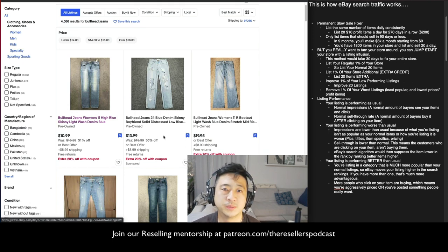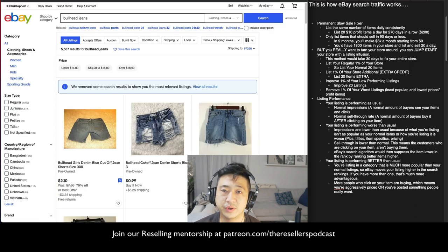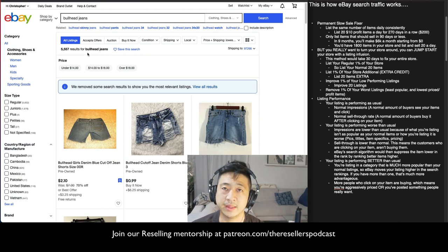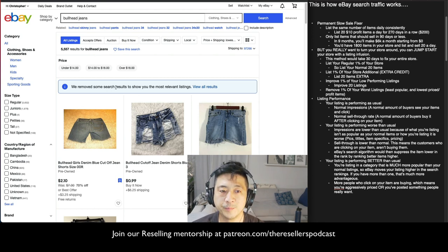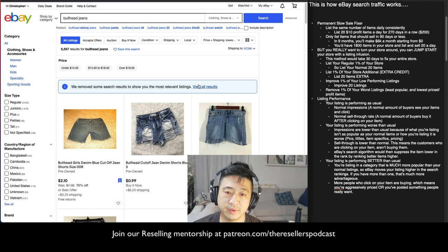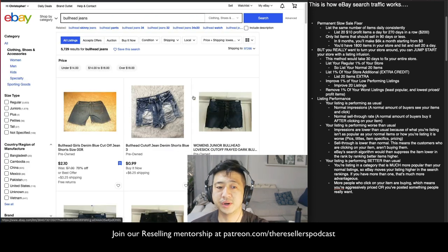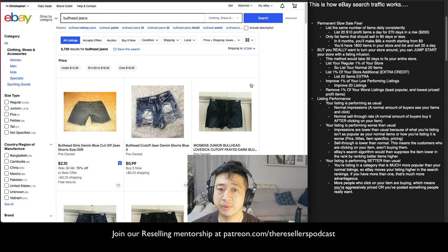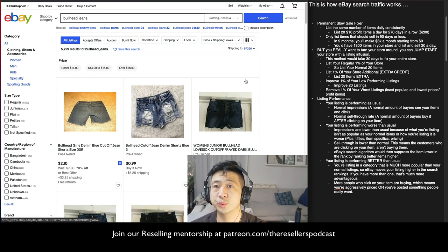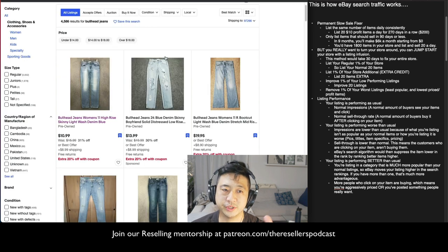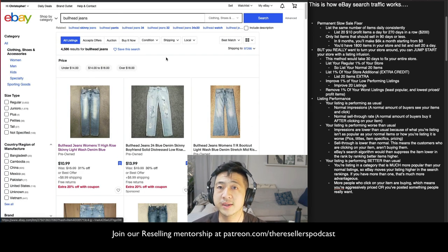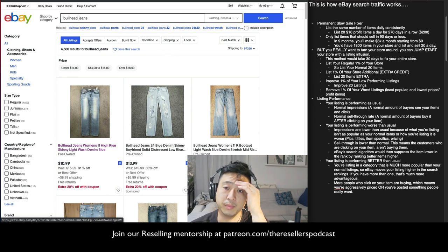You might think eBay only delivers the lowest price to the customer, but thankfully that's not true — I'm never the lowest-priced in my category but I still get sales. Even when you click 'Lowest Price,' eBay still says 'We removed some search results to show you the most relevant listings.' If you click 'View All Results,' it populates another 200 listings that eBay considered questionable. If you haven't been listing well, you might be one of those 200 listings removed from search.